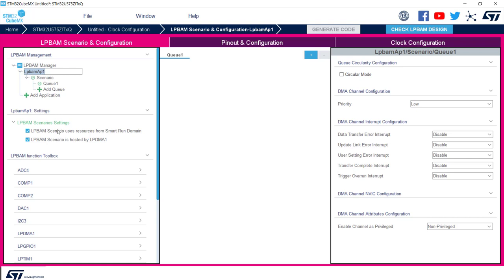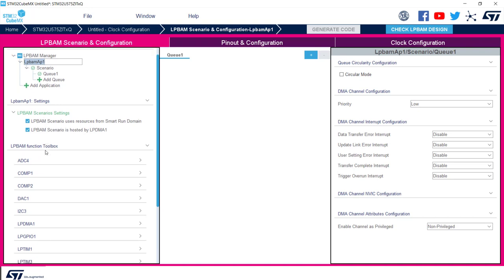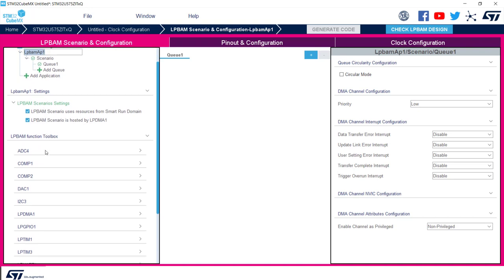Still on LPBAM management tab, we see on the left the settings section. By checking these boxes we will link the peripherals to the smart run domain and LPDMA1. In addition, in LPBAM function toolbox we see a complete set of peripherals belonging to smart run domain and related functionalities that can be used with LPBAM. These are all peripherals we saw previously in the slide.